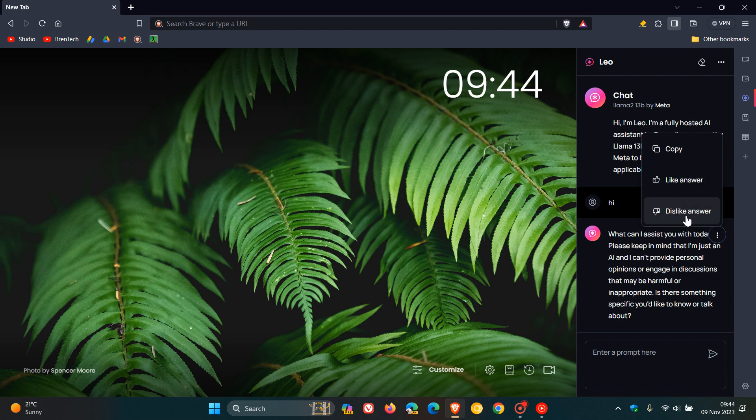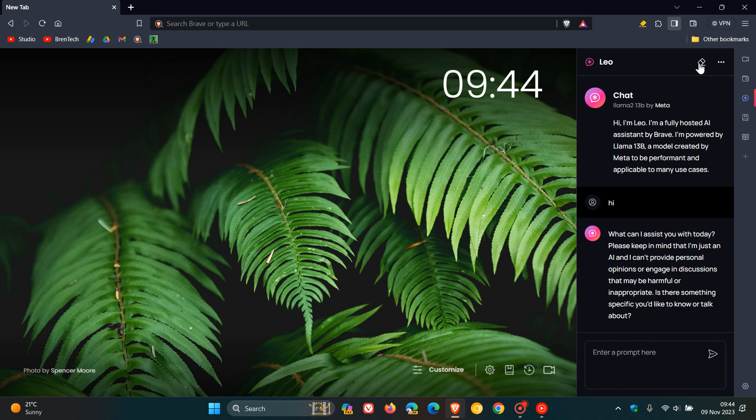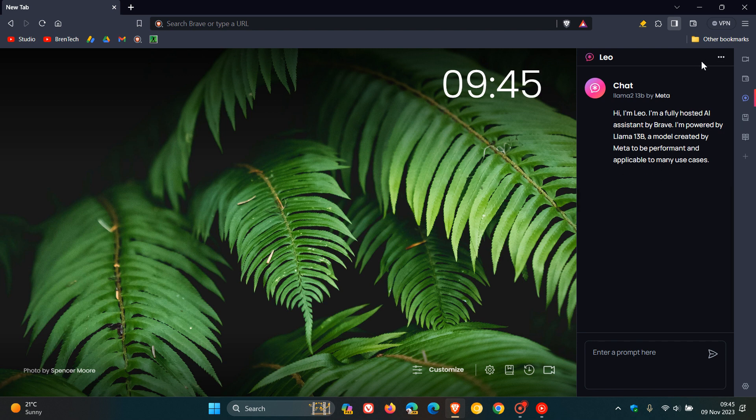You can like, dislike. And then if you want to clear the chat, you can just head up to the little erase conversation history button in the top right. And there we go.